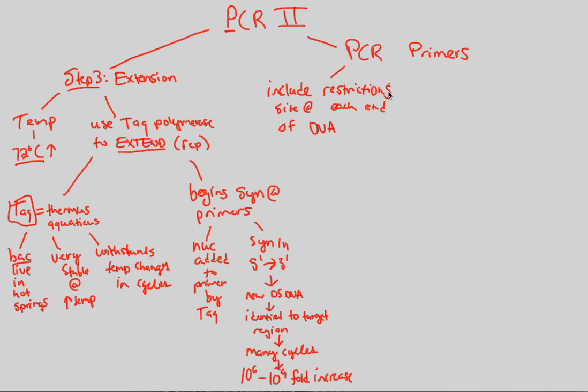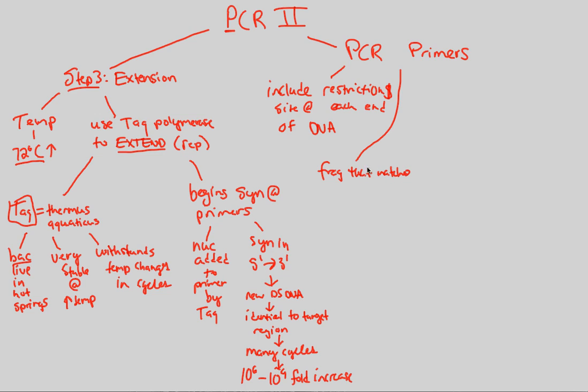They include restriction site at each end of DNA. What does that mean? Basically, what that entails is that the fragment that actually matches, the fragment that matches our restriction site is going to be somewhere in a cloning vector. We remember what a cloning vector is, that was just our bacterial plasmid.